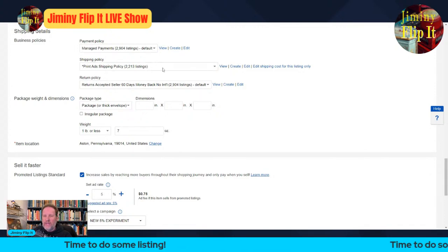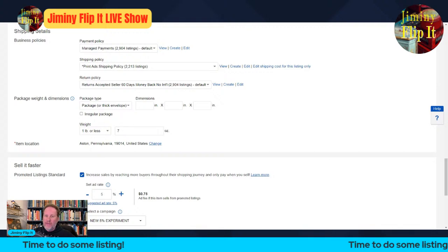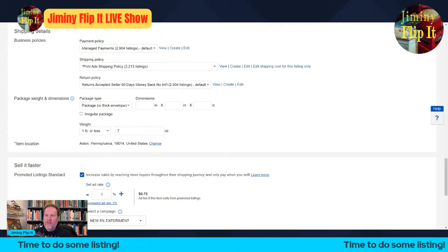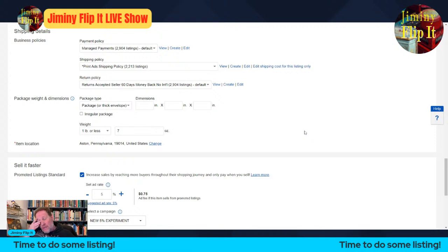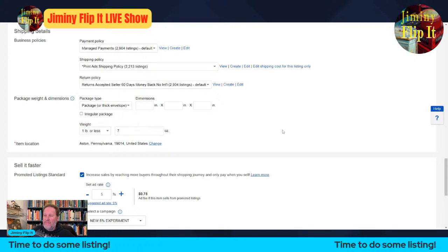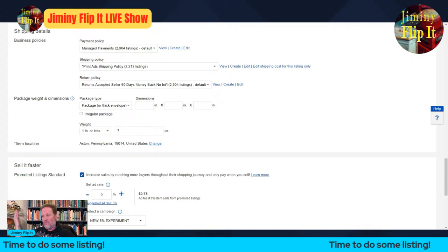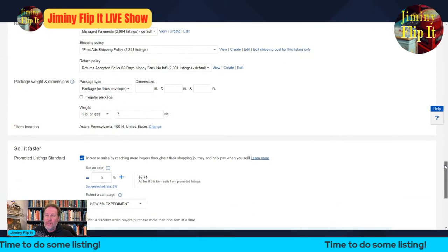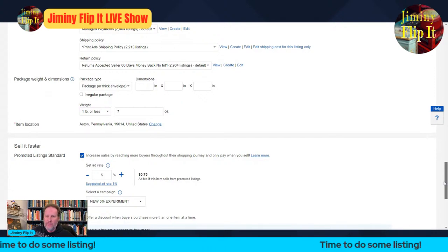I released a business policies video this morning. Managed payments is the way of the world. I have a shipping policy set up specifically for my print ads — basically first class. I'll be doing a new shipping video this weekend or Monday on the vintage print ad series. They weigh about seven ounces with the envelope. I recently implemented a 60-day money-back guarantee — I stretched it from 30 to 60 days in the interest of possibly higher ranking on eBay.